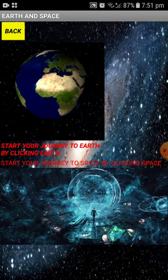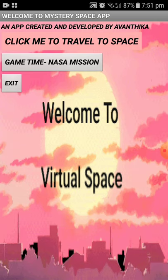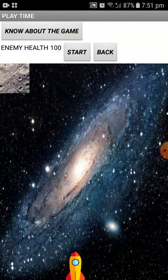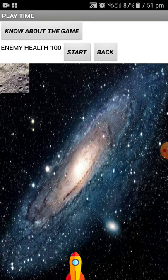Now that we have learned, it's time to enrich and entertain ourselves. For that, we have the Game Time NASA Mission button. When you click on it, you are taken to a Play Time screen. There is a game here — to find out about it, click the Know About the Game button, or click Start to play directly.